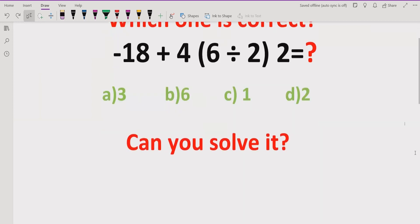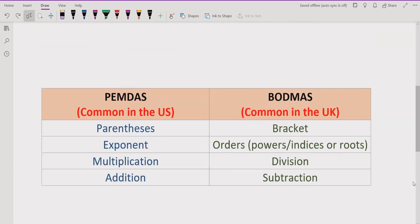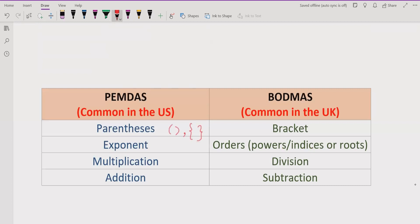Now let's start the topic. We are recalling the PEMDAS and BODMAS rules. P is for parenthesis, which includes rounded bracket, curly bracket, and square bracket. E or O is for exponent or order, like x squared or roots and indexes. After that we have multiplication and division, which both have the same precedence.